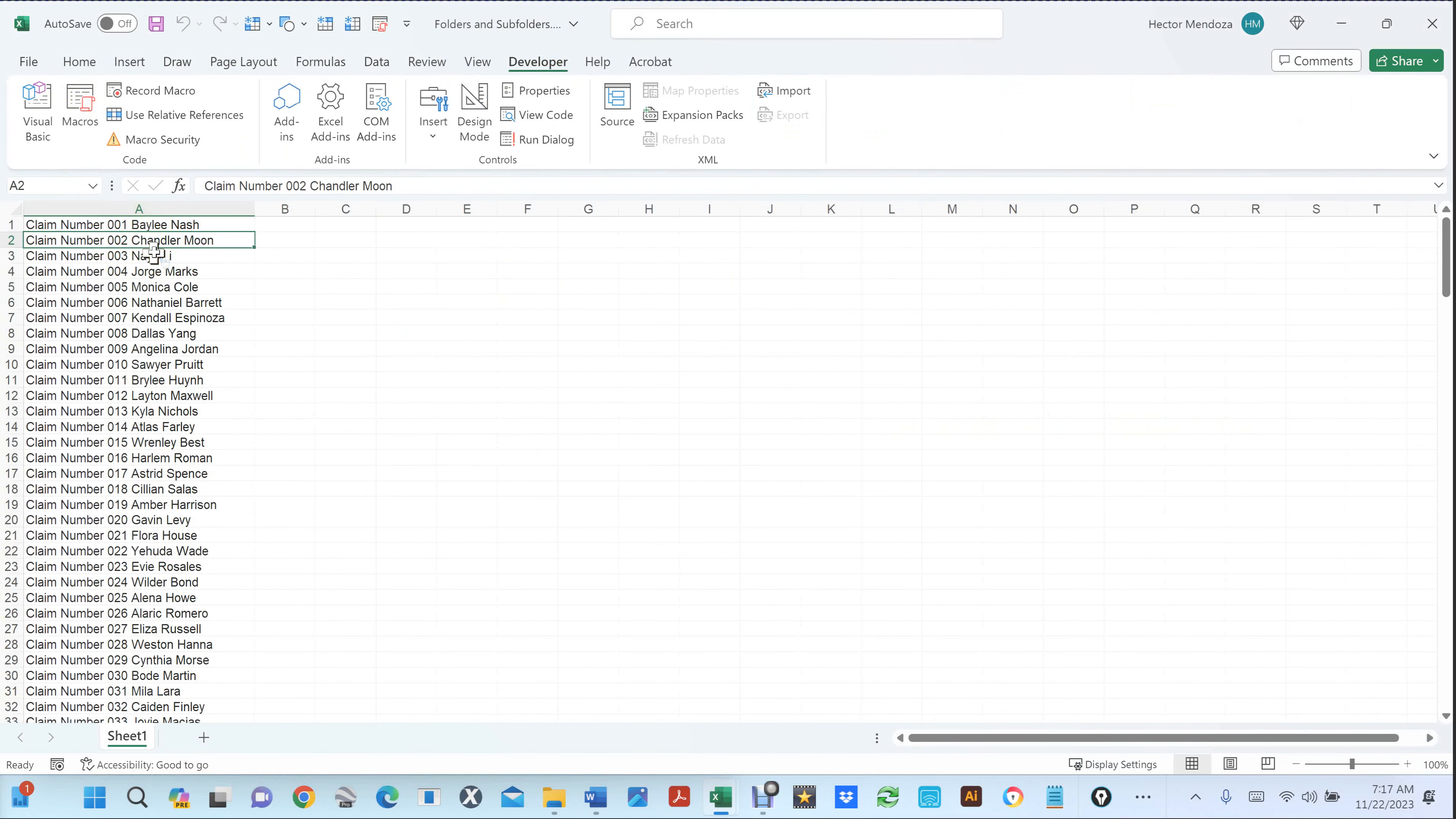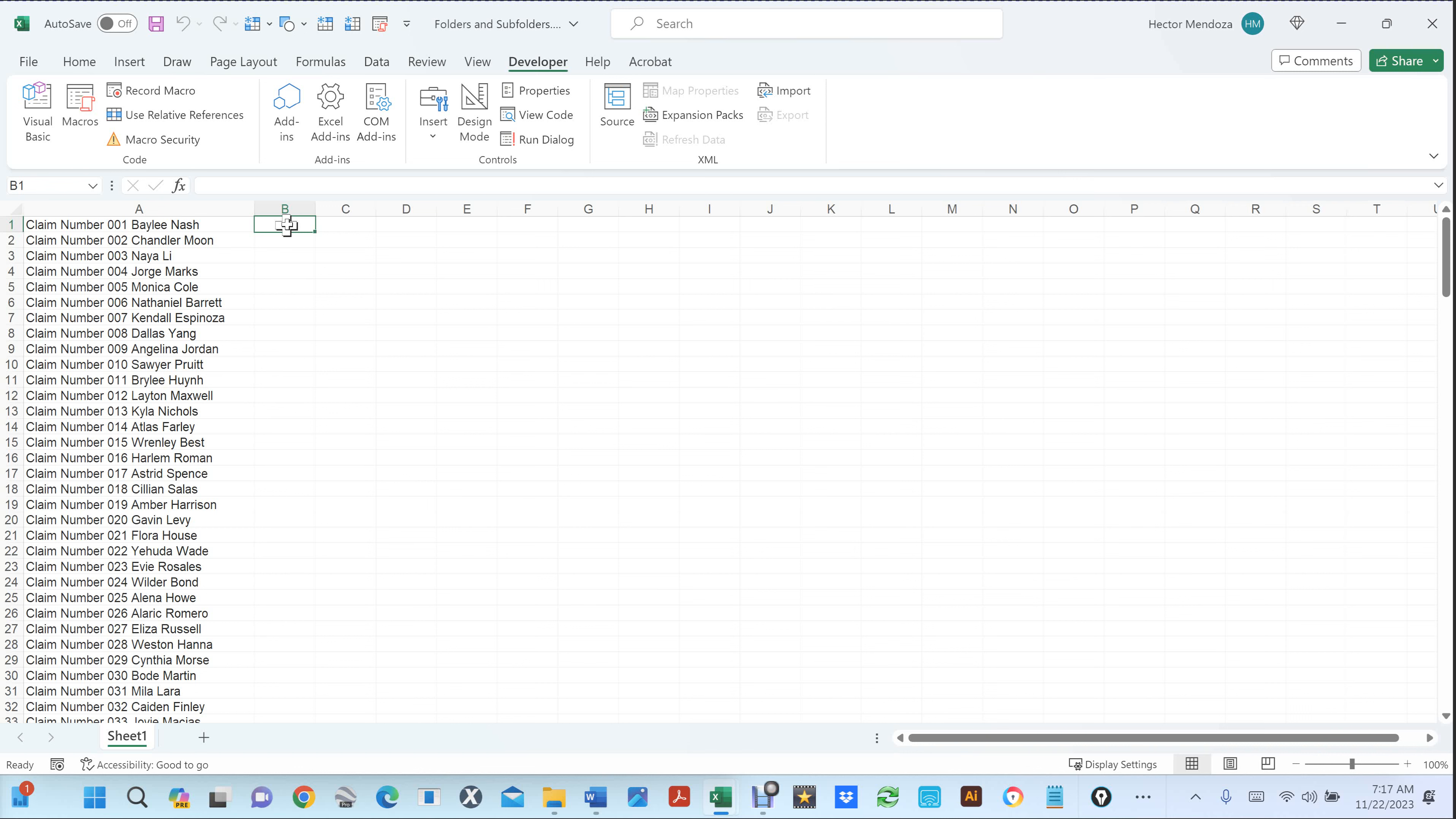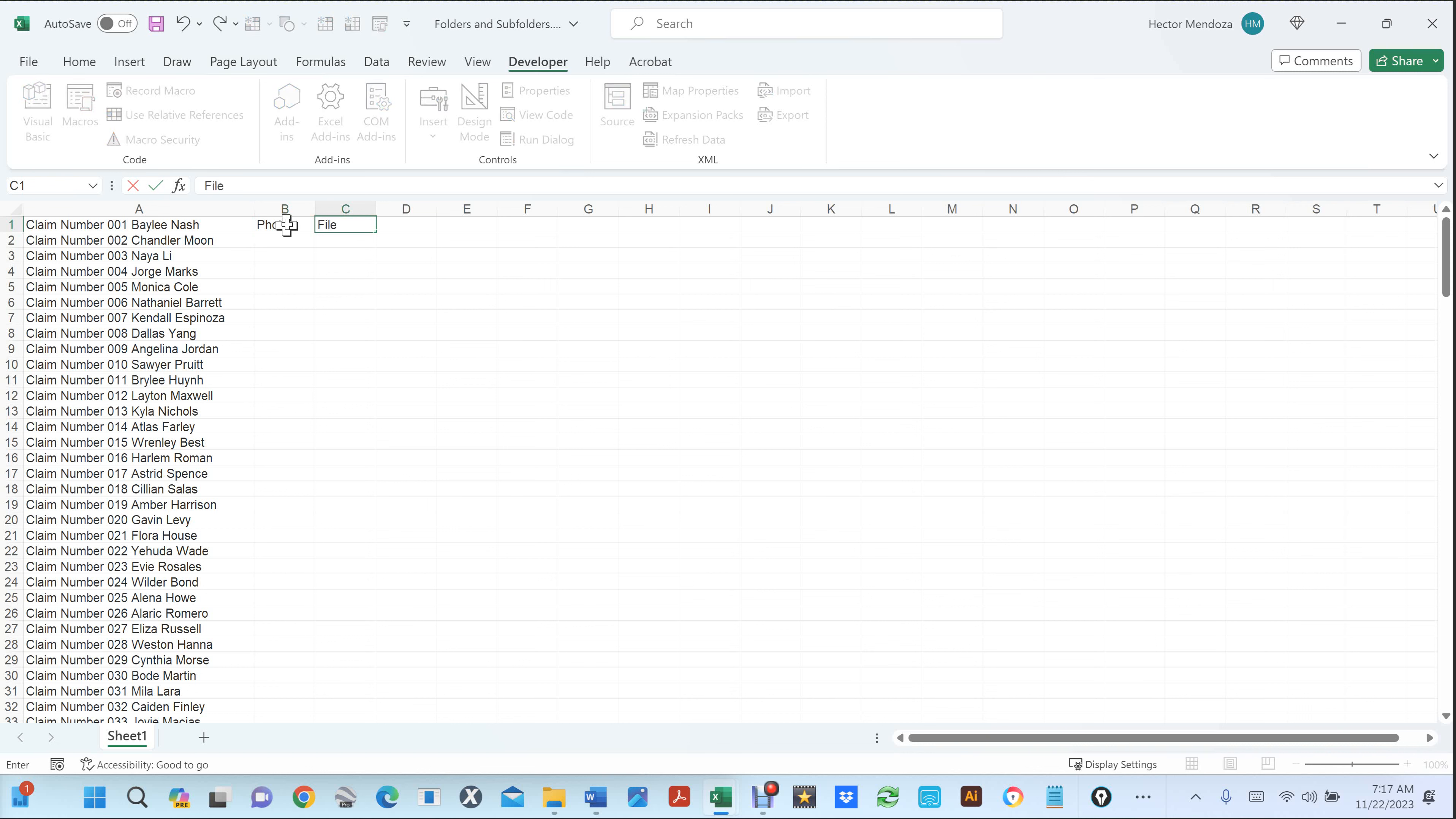So now let's say that you wanted subfolders to each one of these folders that we're about to create. You would type, let's say, photos. This is, you want to keep your photos different than files from the insured or customer, whatever you want.